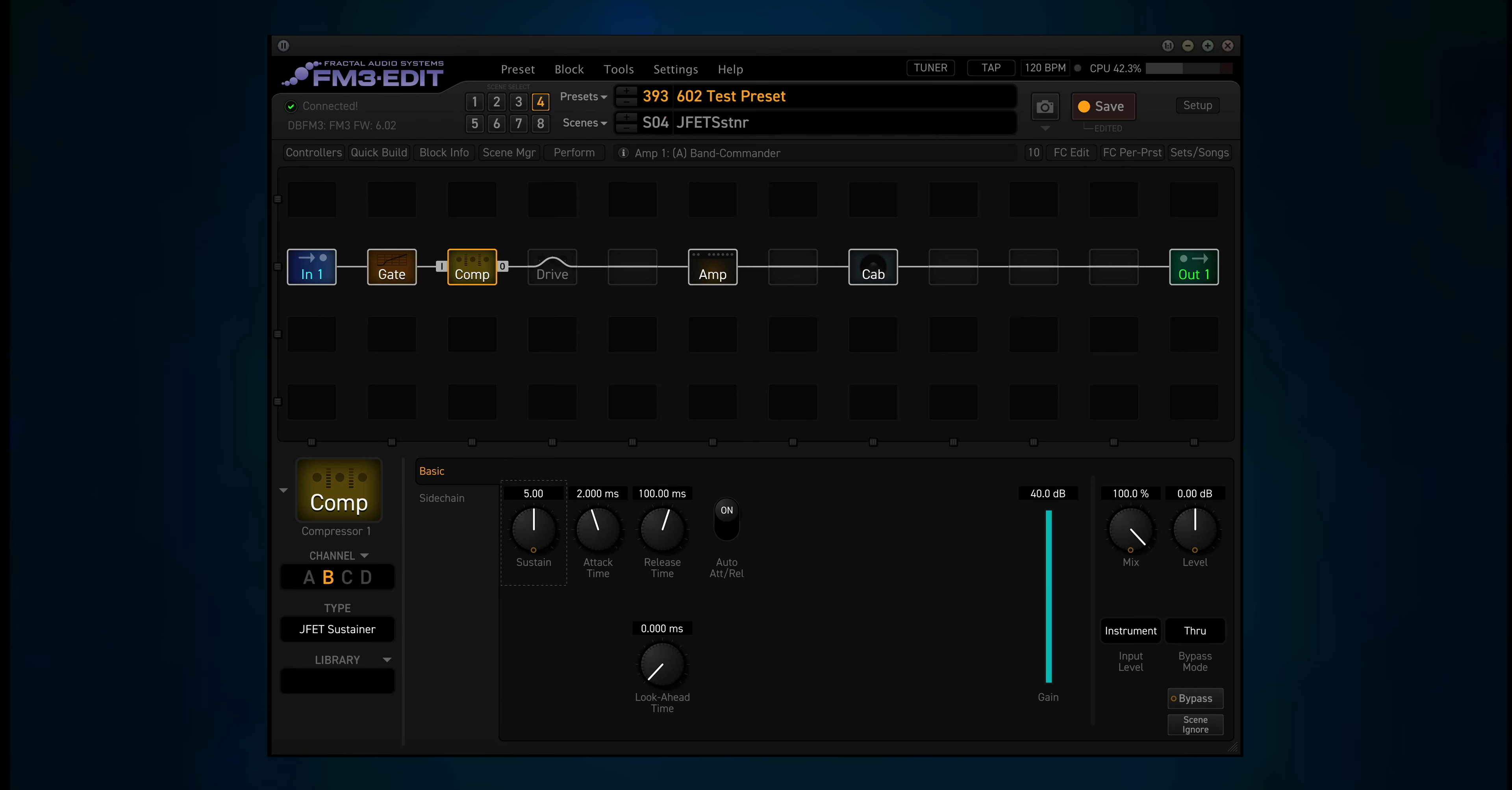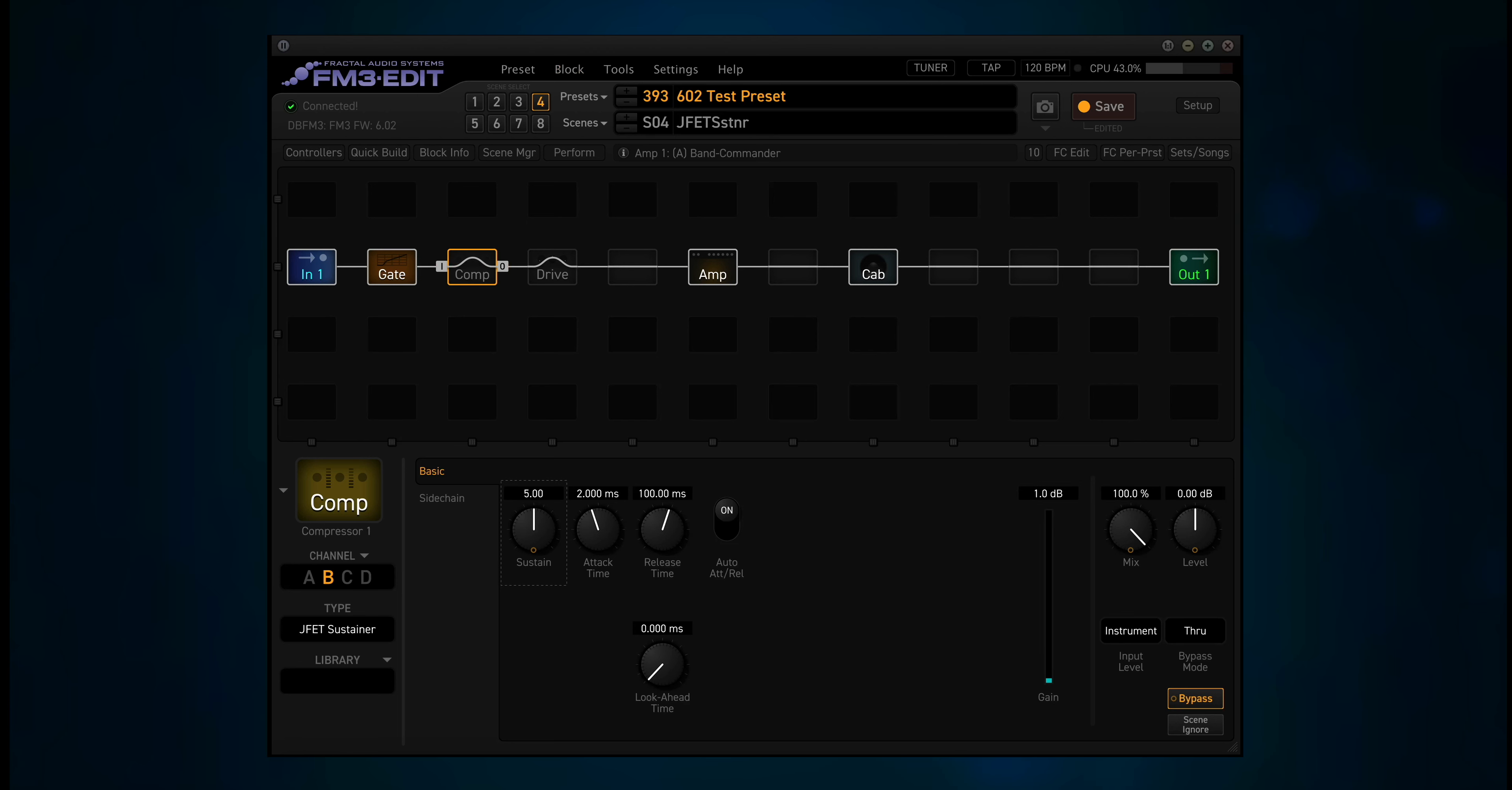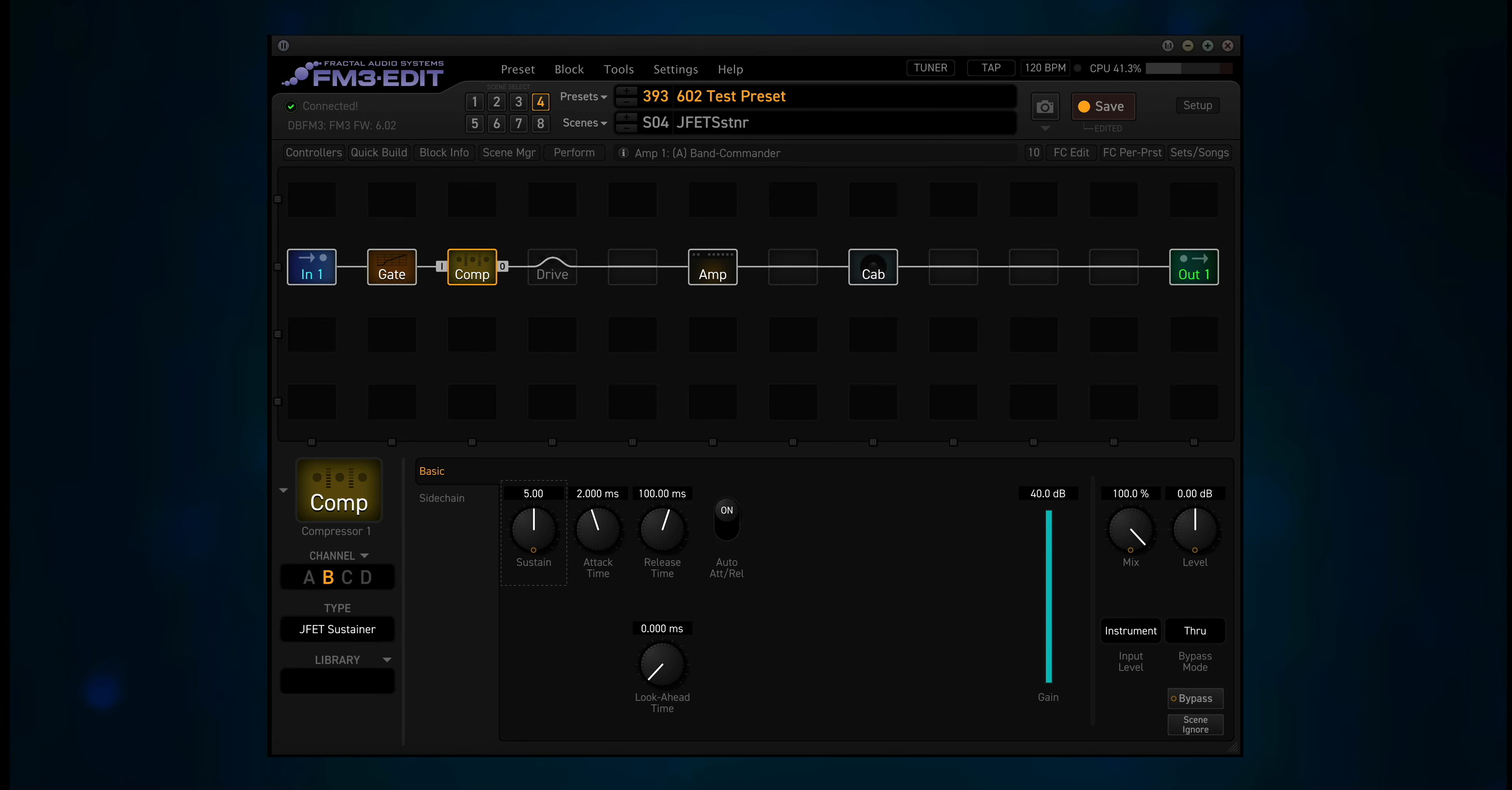Scene 4 is JFET sustainer. Seems to be much quieter. Again, it brings the quiet stuff up. Nice.